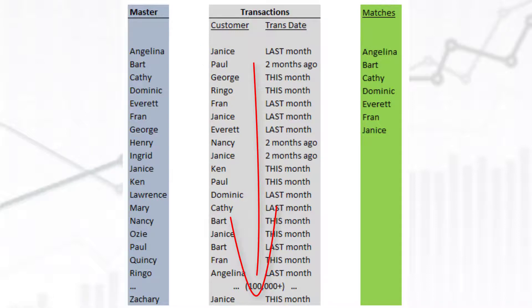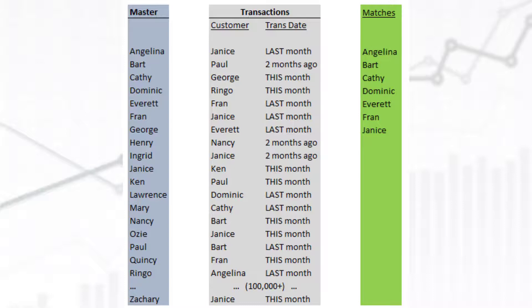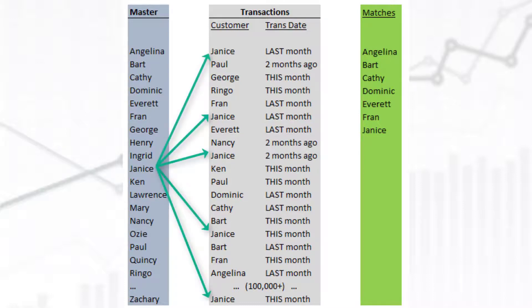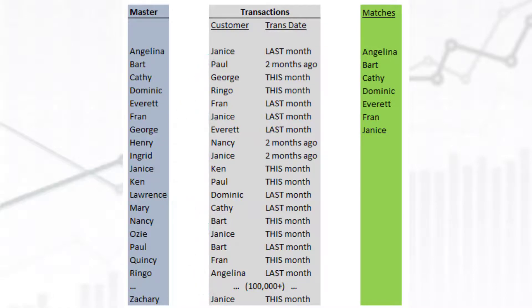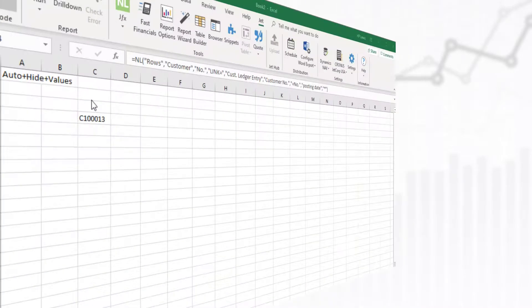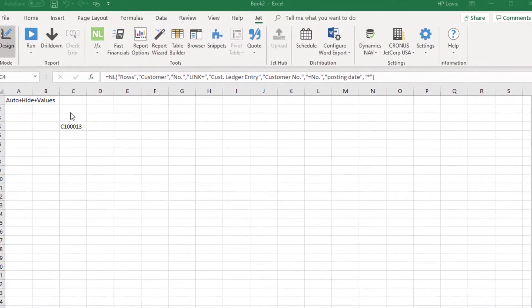This is an example of a one-to-many relationship — for each customer, we can have many transactions. How could we build that connection between the tables? This is perfect for using Jet's Link Equals feature.